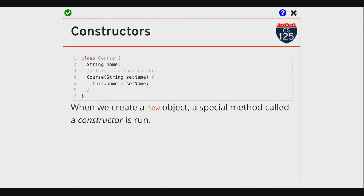I don't have to call return anywhere inside my constructor — that happens automatically. And there's something else: the constructor shares the same name as the class. My class is called Course, and the constructor has to share the exact same name. That means this is the one case in Java where you can start a method name with an uppercase letter — typically because your classes start with uppercase letters, that's our naming convention. That's how we know it's an object instead of a primitive type.